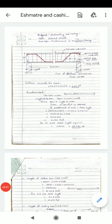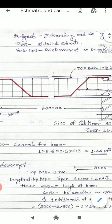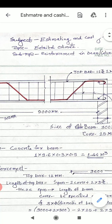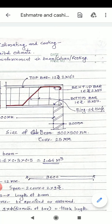Welcome to the lecture of the subject Estimating and Costing. The topic is detailed estimate, subtopic: reinforcement in beam, column, and column footing.